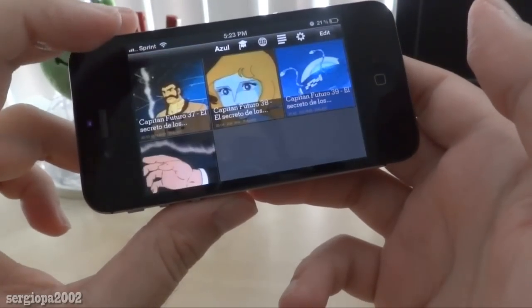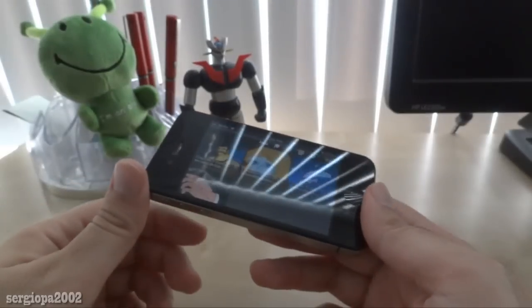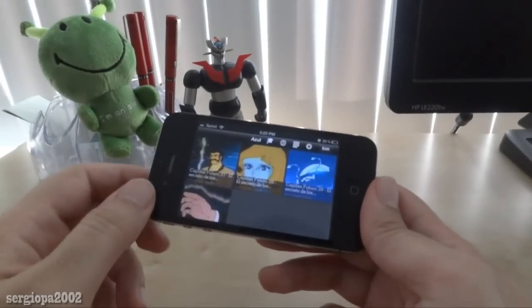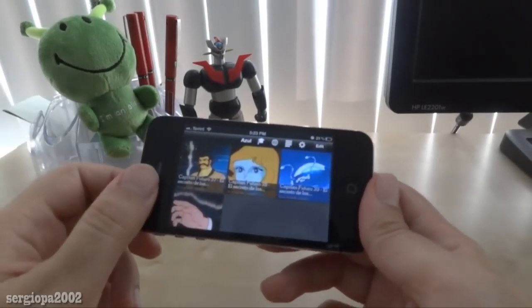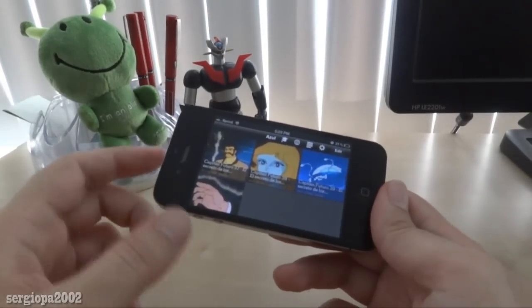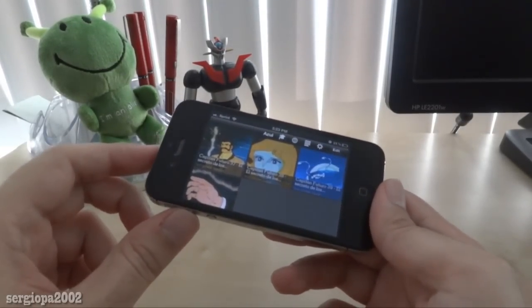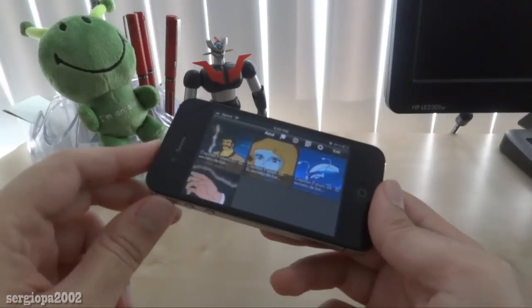The app costs only around $1.99 or $2.99 — I'm not sure if the price has changed, but I bought it for $1.99. So it's really a bargain.